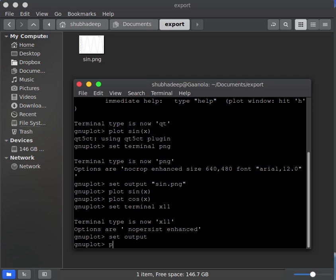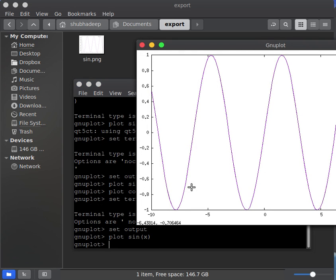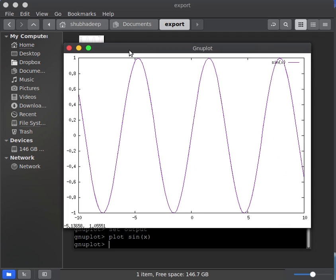Now you just plot sine x. Now it is again popping up.